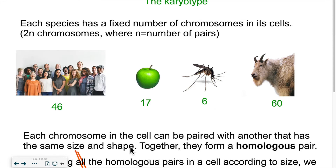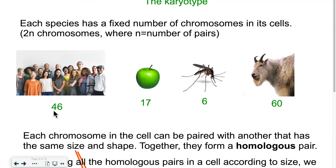Inside the chromosomes, we find our genes. We as humans have 46 chromosomes — 23 came from our mother and 23 came from our father. That's why we say 2n chromosomes: 2 times 23 gives us 46. We have 23 pairs of chromosomes, with n being the number of pairs. Half of each pair comes from mom and half comes from dad.